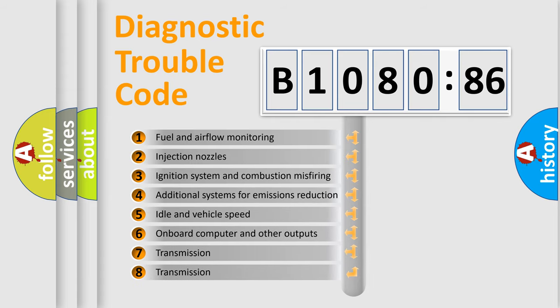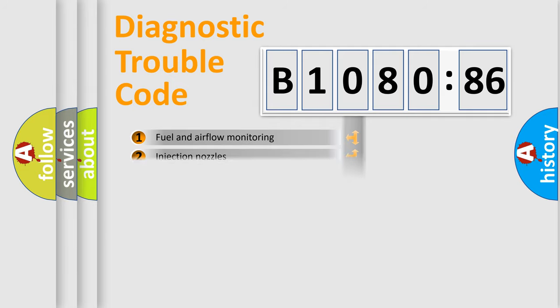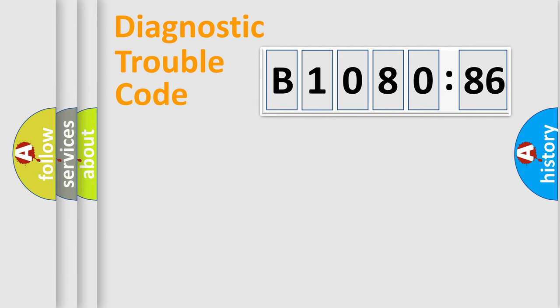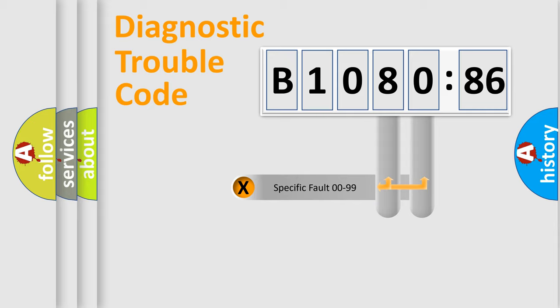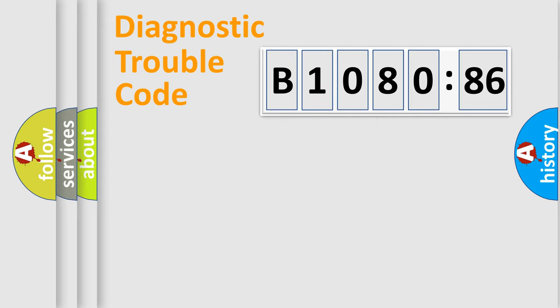The third character specifies a subset of errors. The distribution shown is valid only for the standardized DTC code. Only the last two characters define the specific fault of the group.